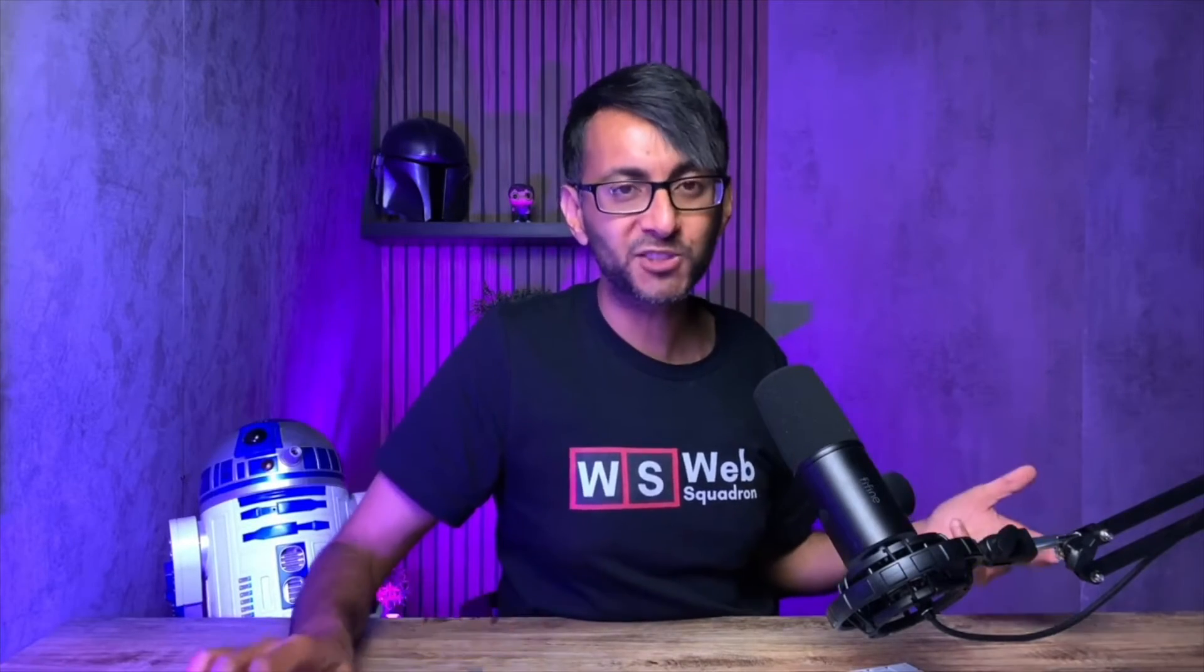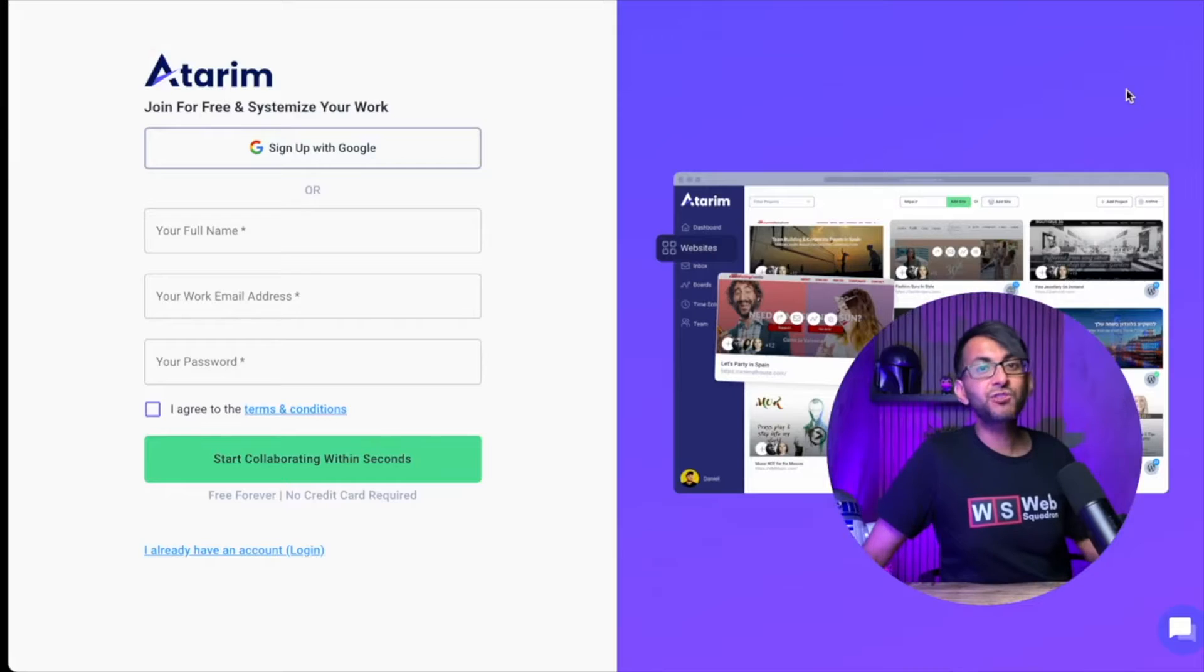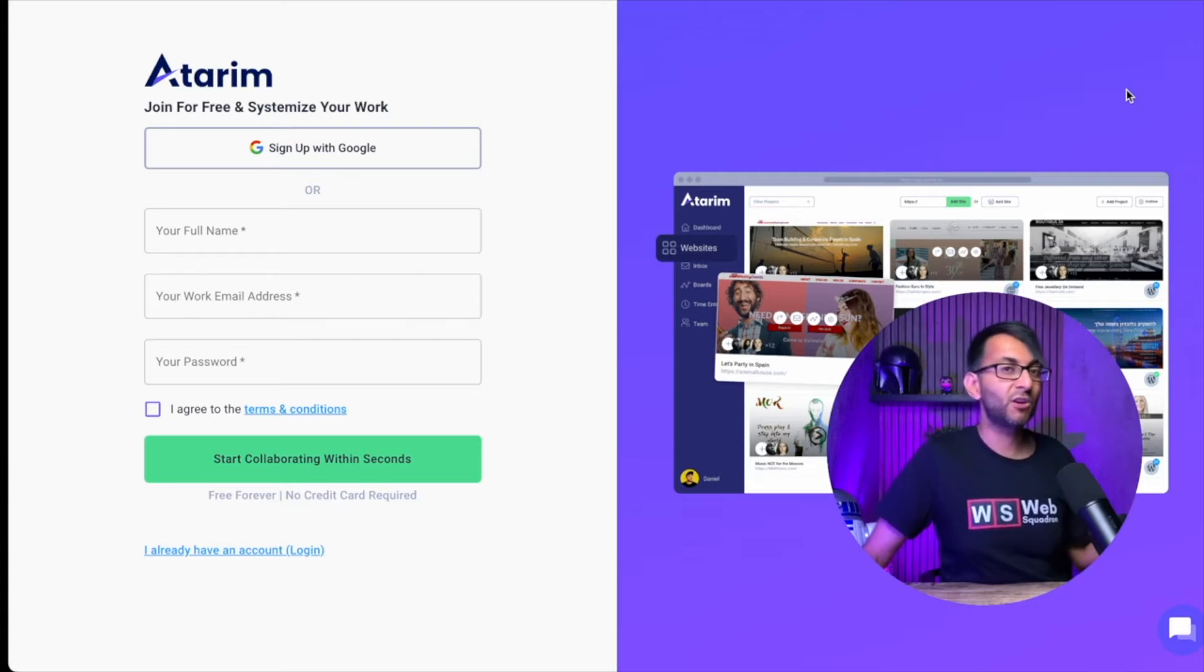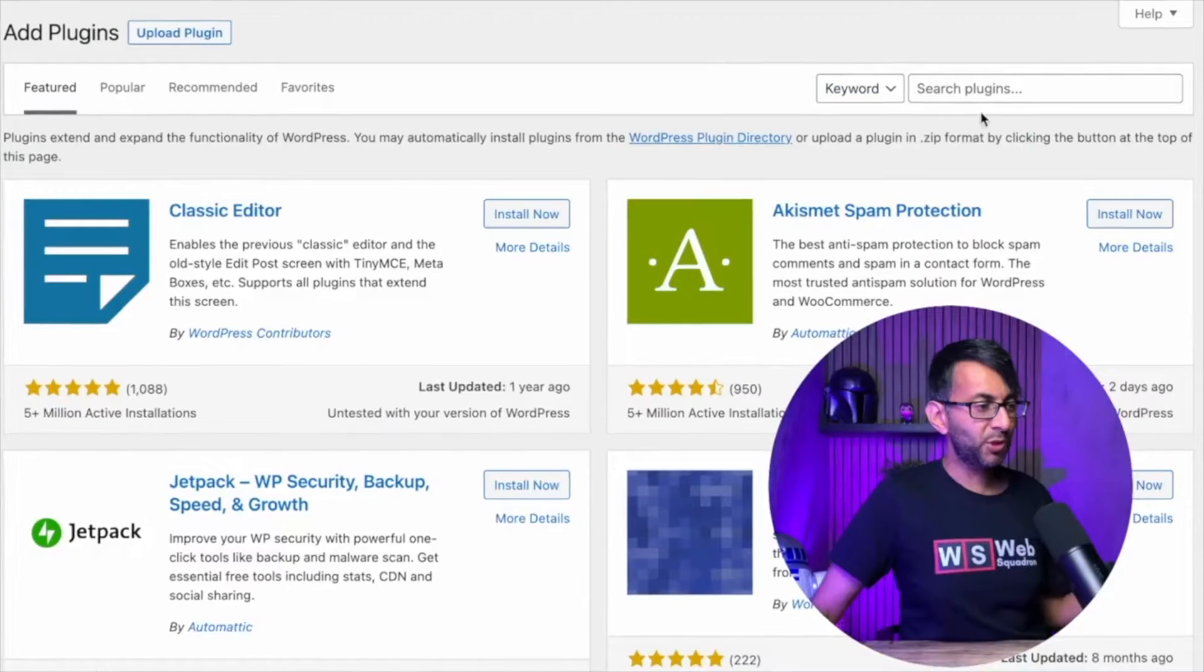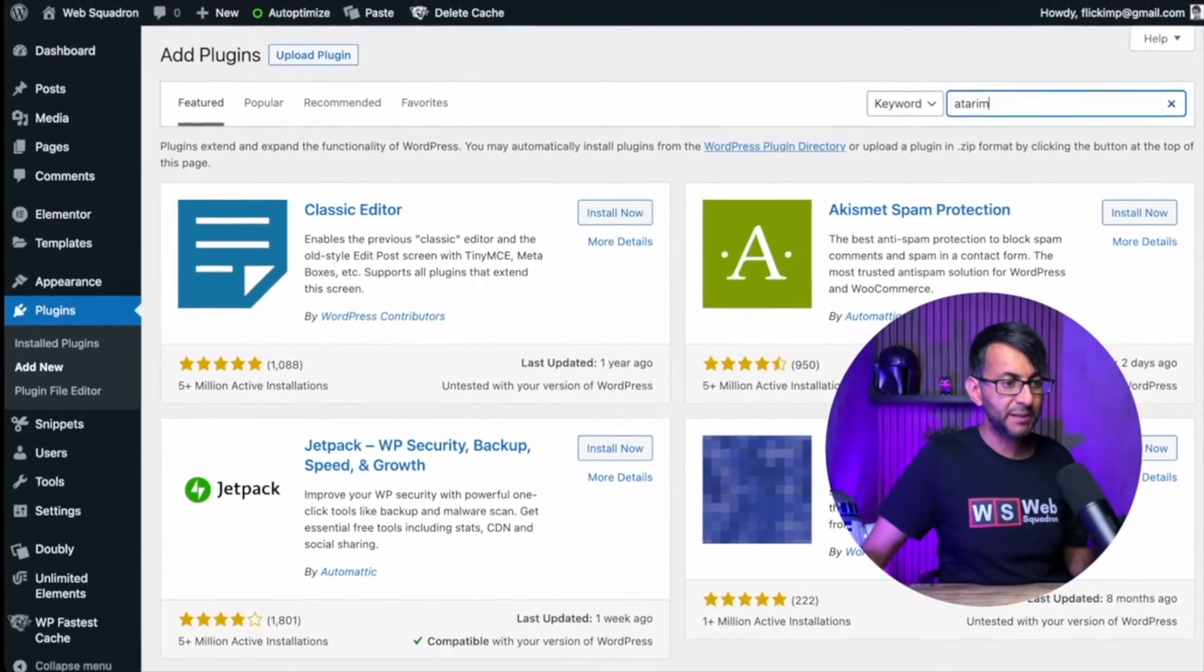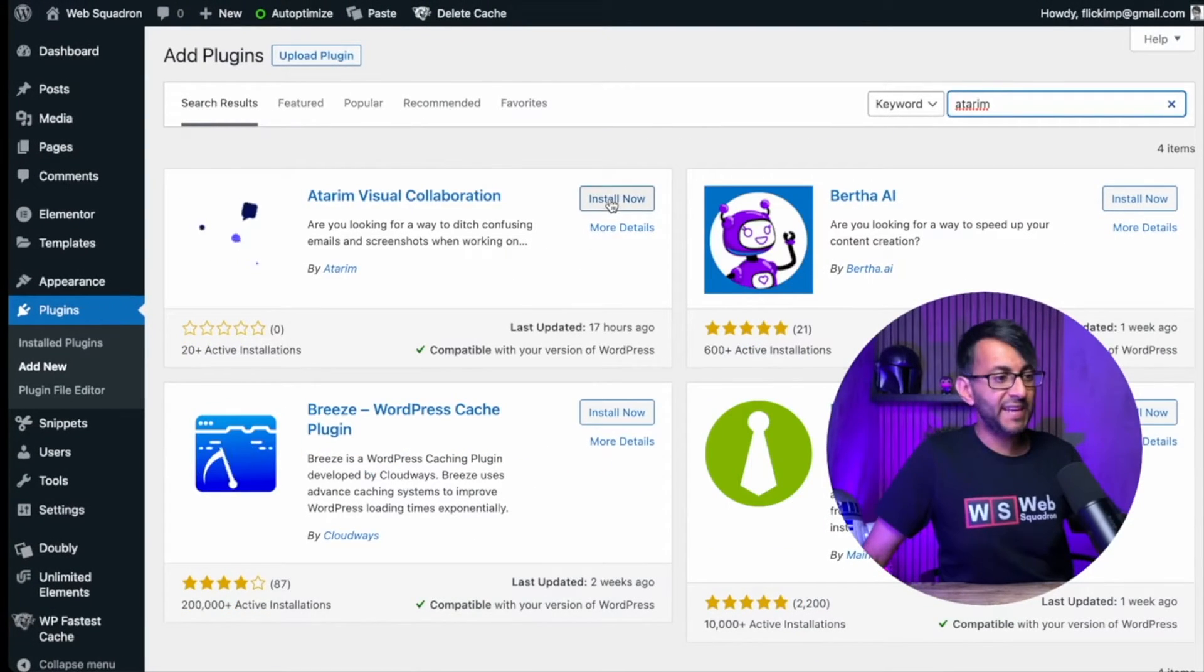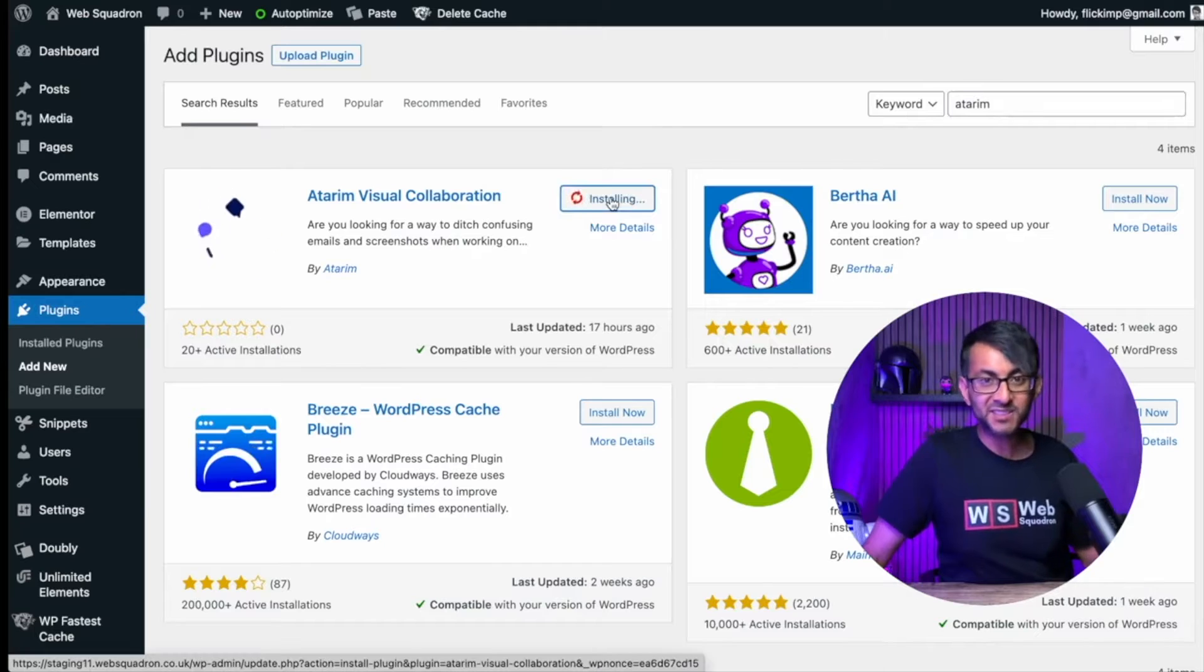Atarim is now available on the WordPress repository. But did you now know that you can go to the WordPress repository on your website, add plugins, type in Atarim? There it is. And now we can install it and activate.